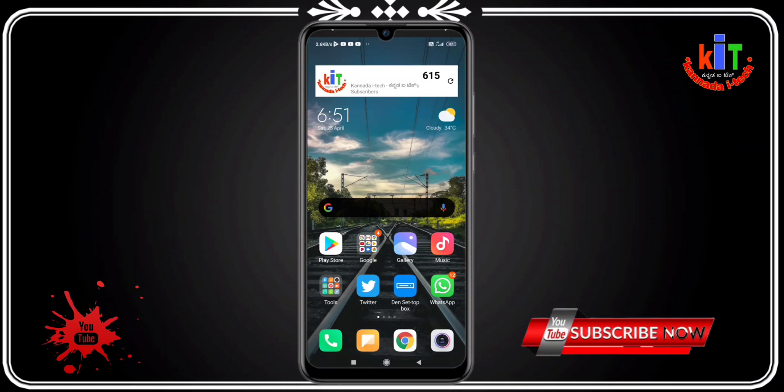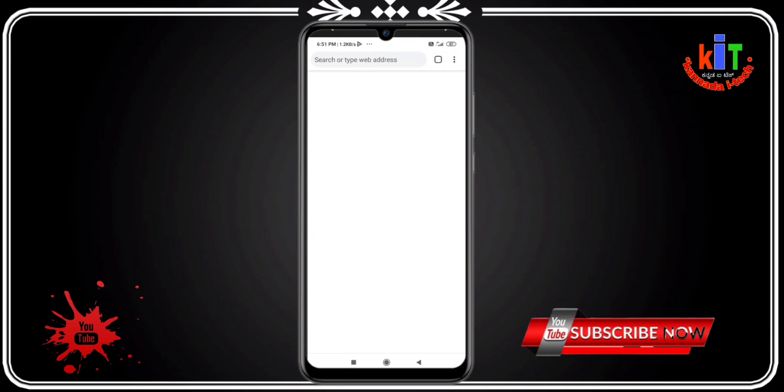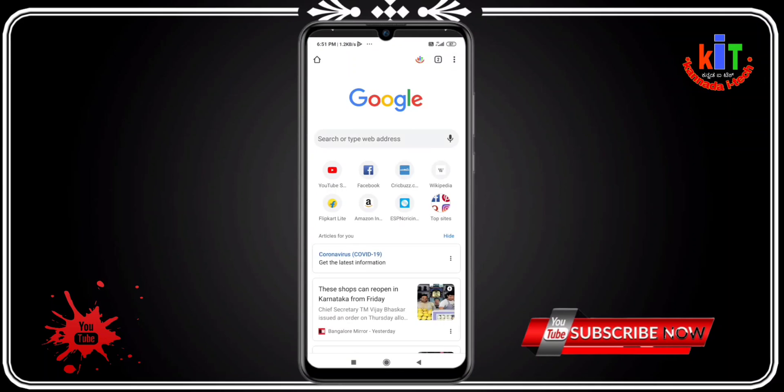Friends, subscribe to our channel and click on the bell for the notification bell.